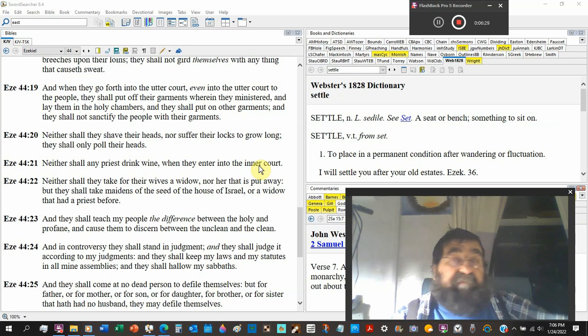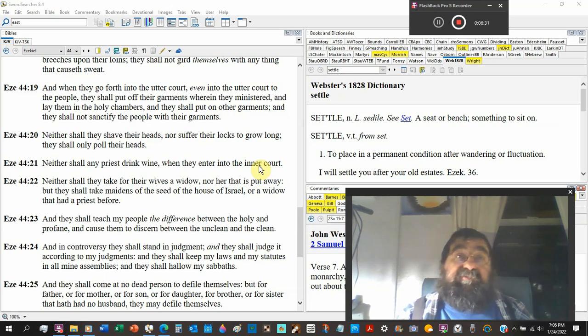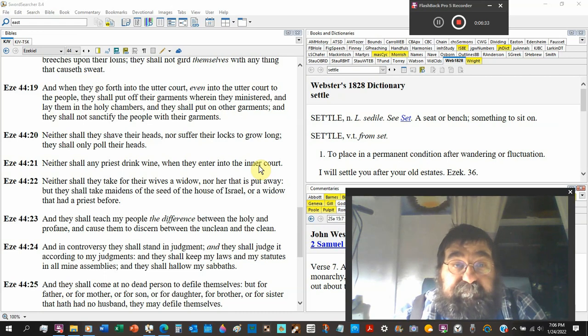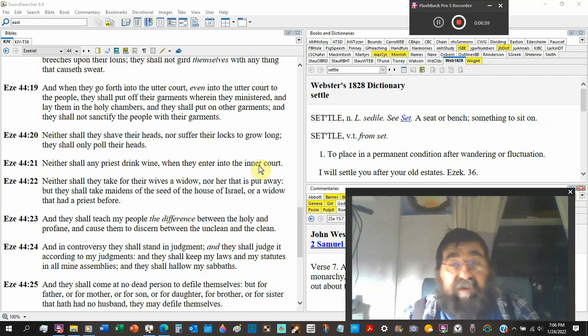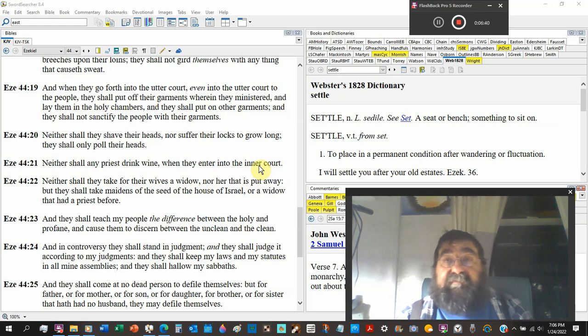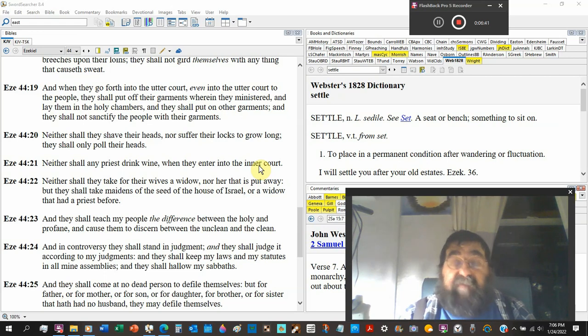But did you read about those locust horses in the tribulation period with their tails? You got to watch out for them horses.